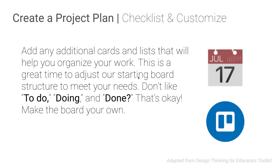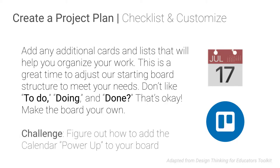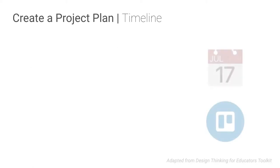Okay. Now before we move on, we want you to, you've seen a structure, you've added some cards, and maybe already you're going, I don't like the structure, this isn't going to work for me. Trello is very customizable. So if you need to reorganize this in a way that makes more sense for you, go ahead and do that. Do you need more cards? Do you need more lists? Do you need different lists? Go play. And then the challenge for you is to figure out how to add the calendar power up. These are things, different features you can enable on a Trello board. Go find the power up. Again, I'm not going to show them how, but they're going to need it for the next step.